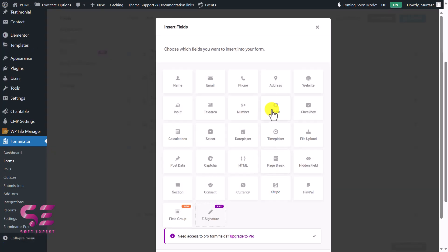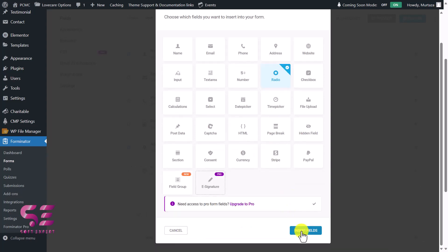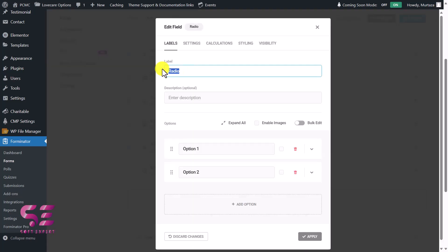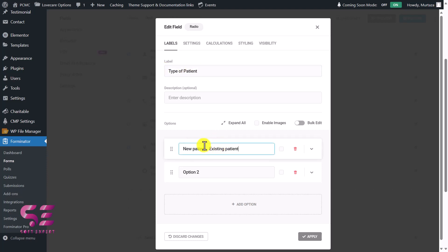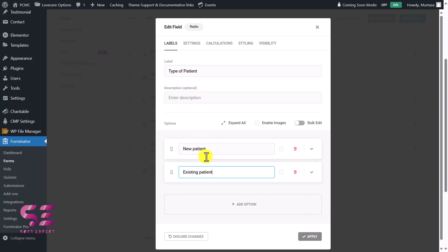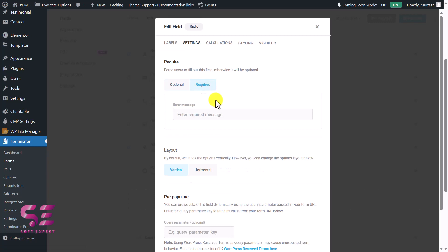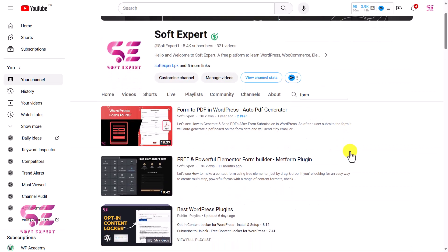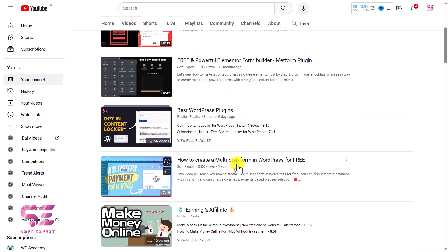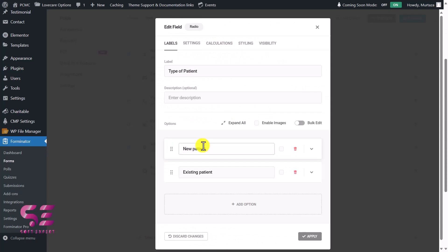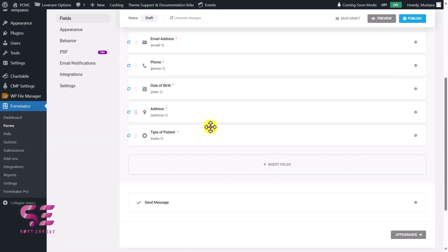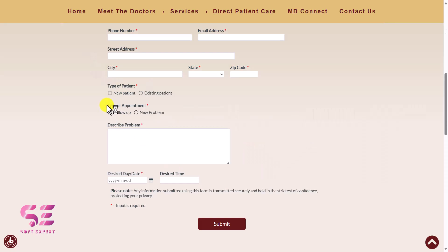The next thing we need is radio buttons for patient type. I'll add a Radio Buttons field and paste the label text. These are the options — I'll enter the two choices. Under Settings I'll make it required. You can also set calculations for this field — I discussed that in previous videos where we computed dynamic values based on user choices. Let's apply.